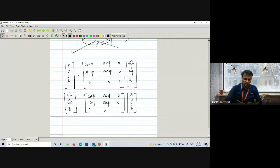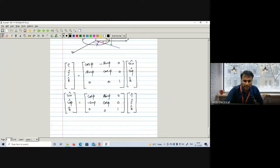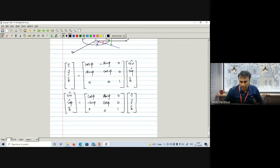Let me share my screen. This is the last class portion. We have studied converting I, J, K to U_R, U_φ, U_Z, and U_R, U_φ, U_Z to I, J, K.